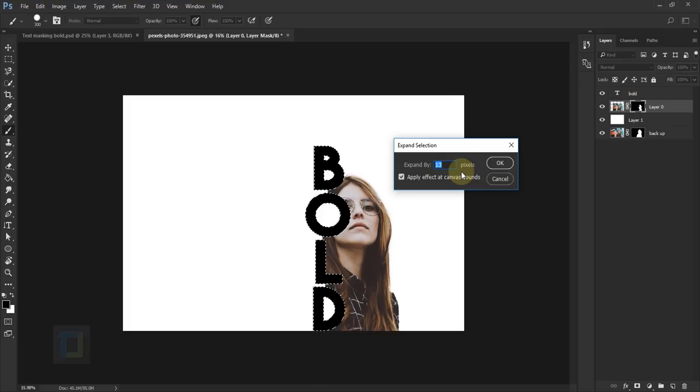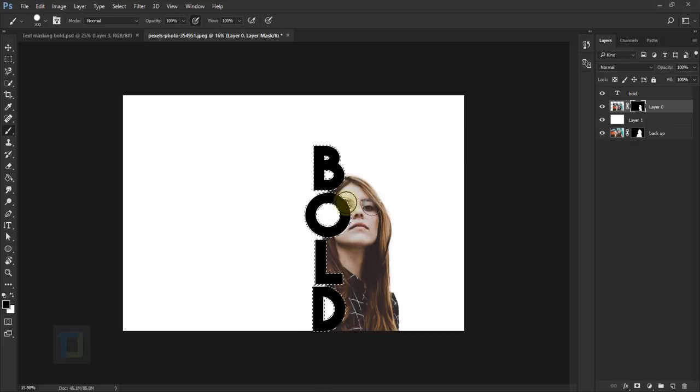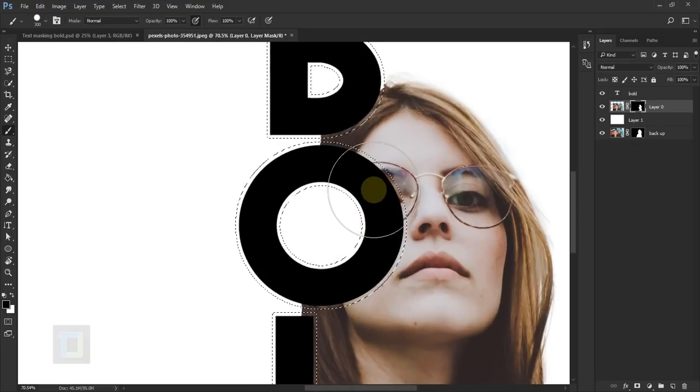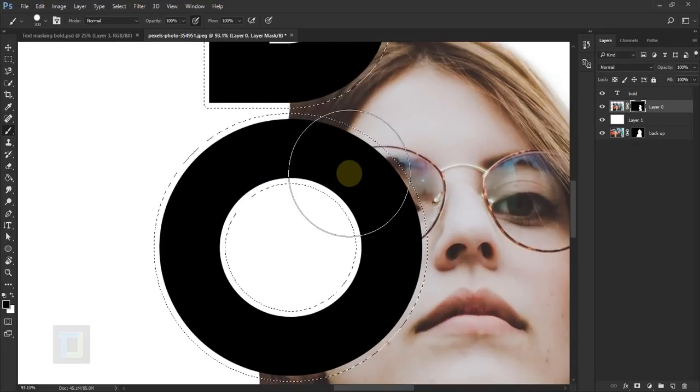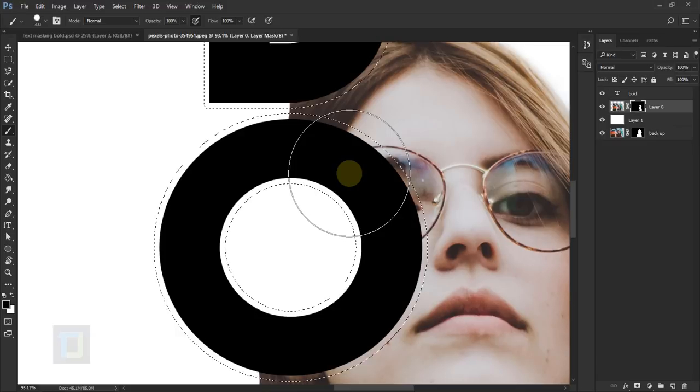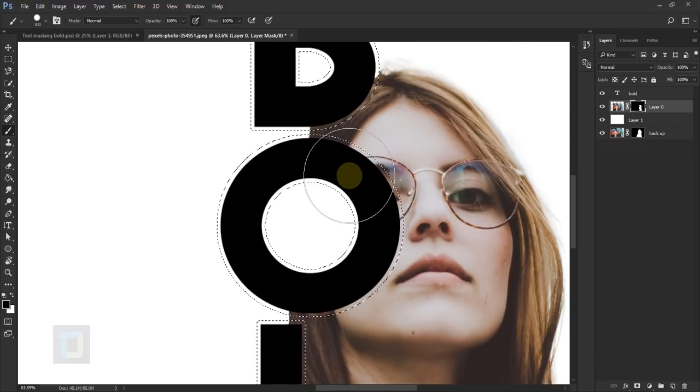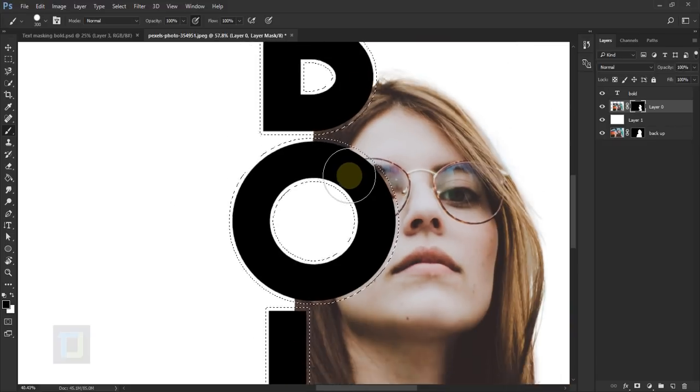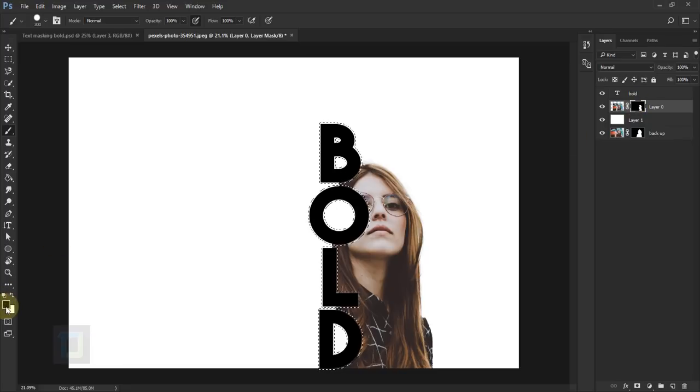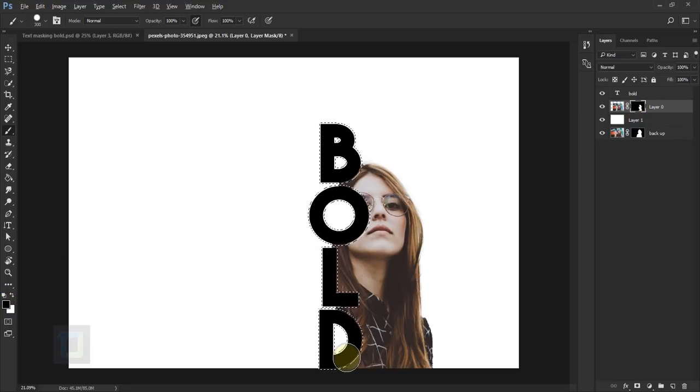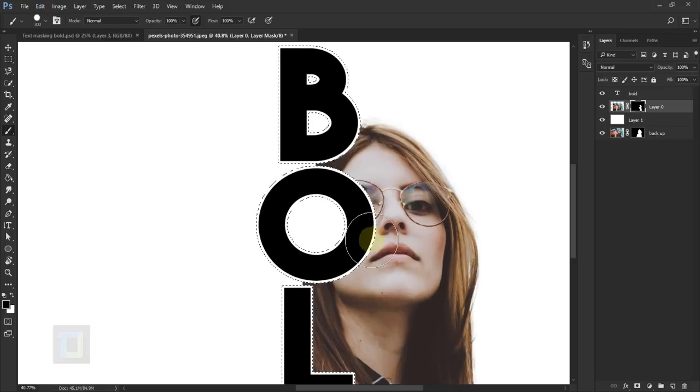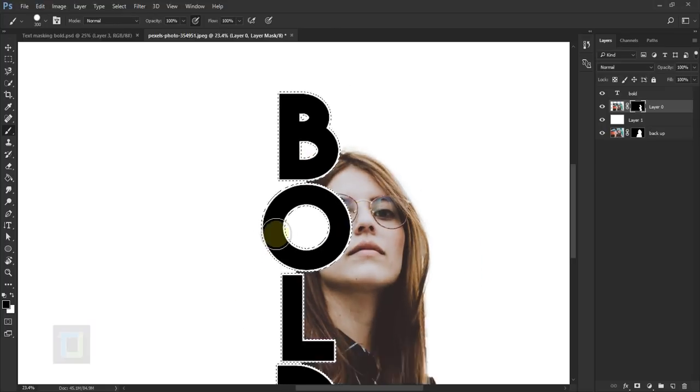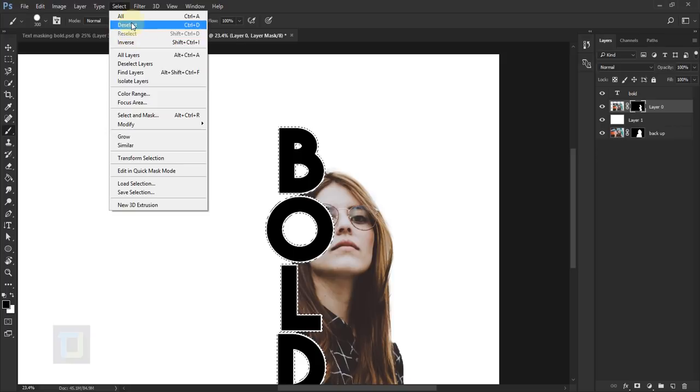Then go to Select, Modify, and Expand. Here the number depends on the resolution of your photo, but on average I think 10 to 15 pixels should be good, so I'm going to select 13. Hit okay. If I zoom in, the selection is a little bit bigger than the word, and that's exactly what we need. After that, make sure the layer mask is active, we have black color here, and then press Alt+Backspace so everything that's inside the selection will be erased. Then go to Select and Deselect.